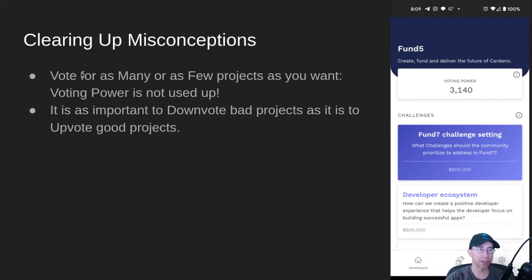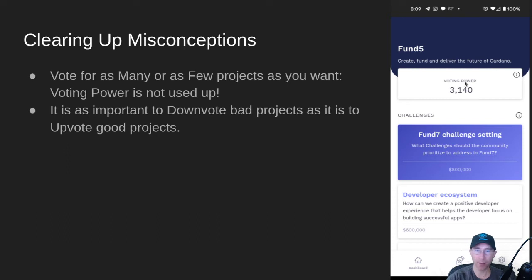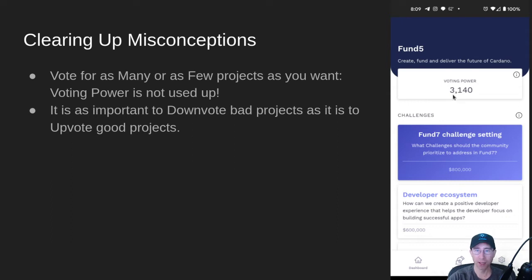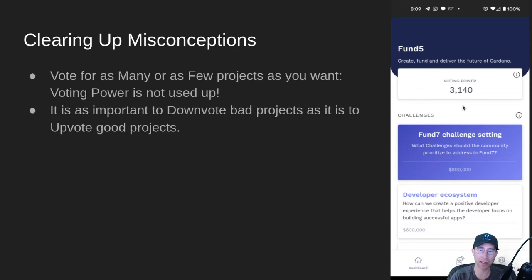Clearing up some misconceptions: you can vote for as many or as few projects as you want — your voting power is not used up. When you think about a typical power meter, it goes up and down and you have so much power you can only give to certain projects. That is not how it works. Your full voting power gets applied to every project you vote up or down for. So if I vote for a project, this 3,140 voting power gets applied to that project as a plus that number of votes. If I downvote a bad project, it gets a minus that many votes. The total votes are tallied at the very end, and that's how they determine the top projects until the money runs out. For example, we have $600,000 for the developer ecosystem — they just look at the top projects, go down the list, and start funding them until the money is used up.